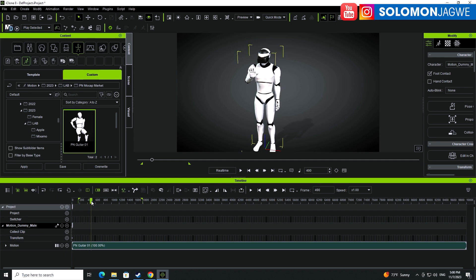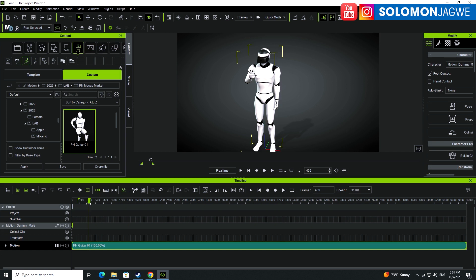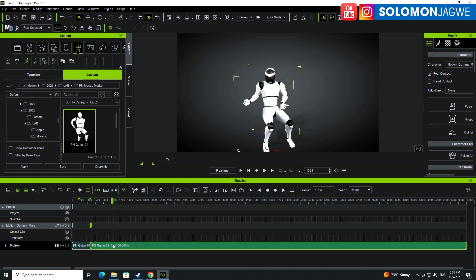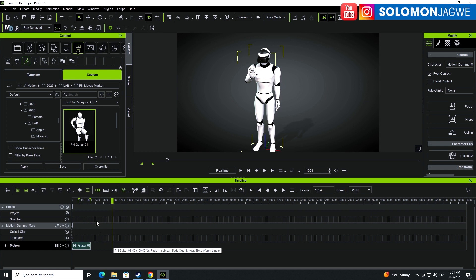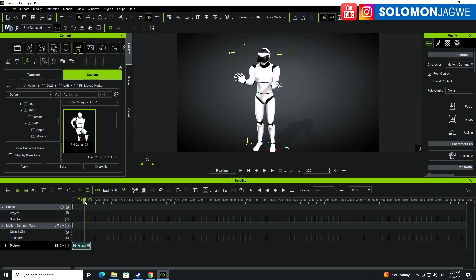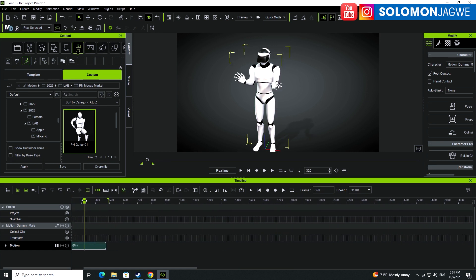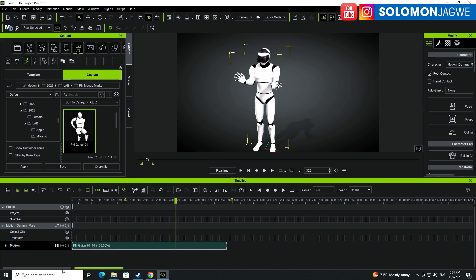I'll stop it right here and set that as the end point, then select the mocap file and trim it. Depending on the speed of your computer this might take a little bit of time. Now I'll delete the end, and I can press the plus sign on the keyboard to expand the timeline a little bit more.